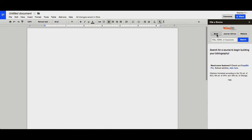You can cite books, journal articles, and websites. You can search for books by title, ISBN number, or keywords.